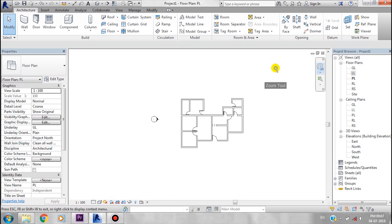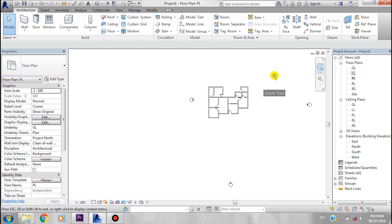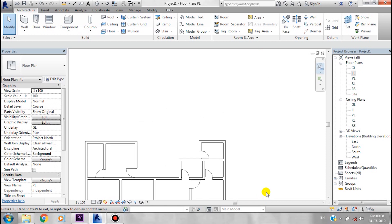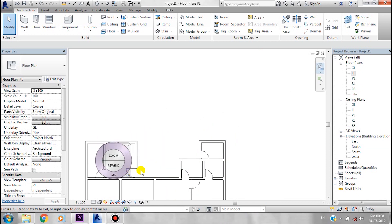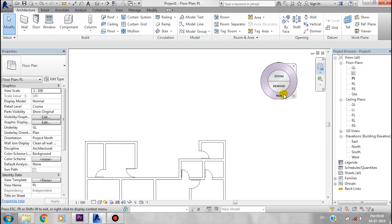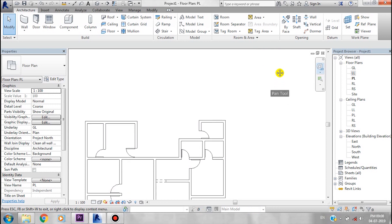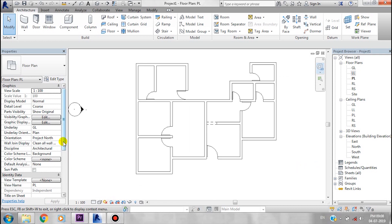Now let's look at zoom controls in the drawing area. Click the scroll button and use the mouse to zoom in and out. You can zoom out, zoom in, and hold to zoom. I will drag the mouse pointer to the corner of the drawing area to pan around.